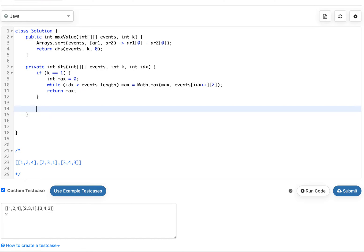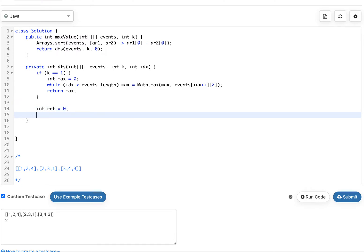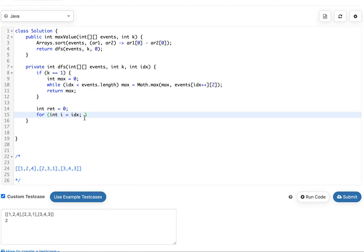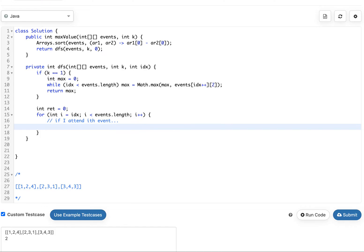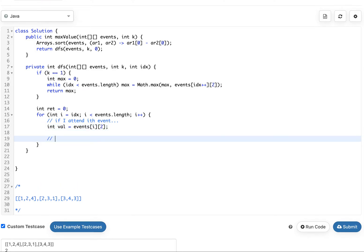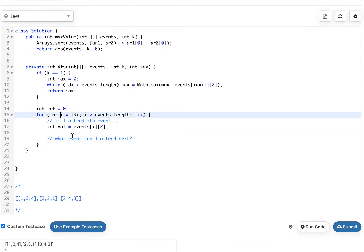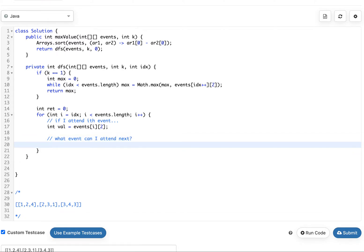We're gonna iterate through all of the events that are in front of us. Notice how we're starting out a viable event and then we're going forward. If I attend the i-th event I'm gonna get this value. Now I have to answer what event can I attend next. These guys are already in sorted order so if I'm attending the i-th event I'm gonna have to check what's gonna be the next event that I can attend.